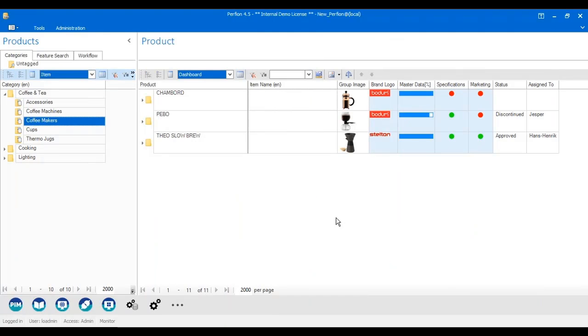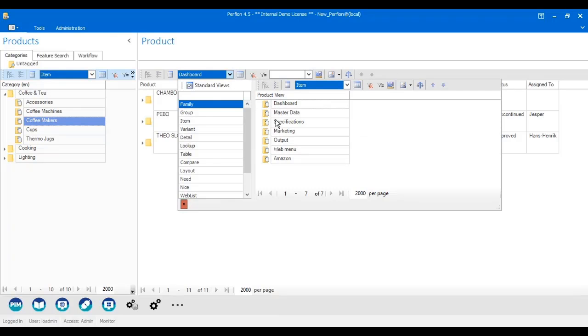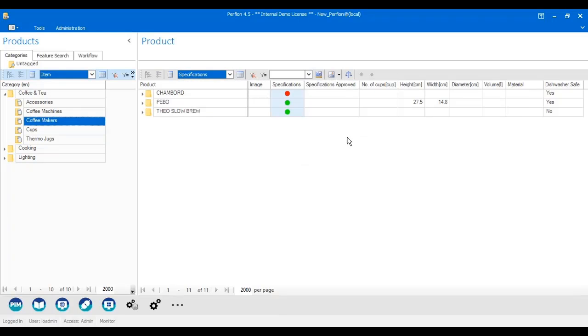When I work with technical specifications, I can see in my dashboard that the new technical specifications have not been approved because the light here is red. Technical specifications have a specific view that shows the fields relevant for these products.